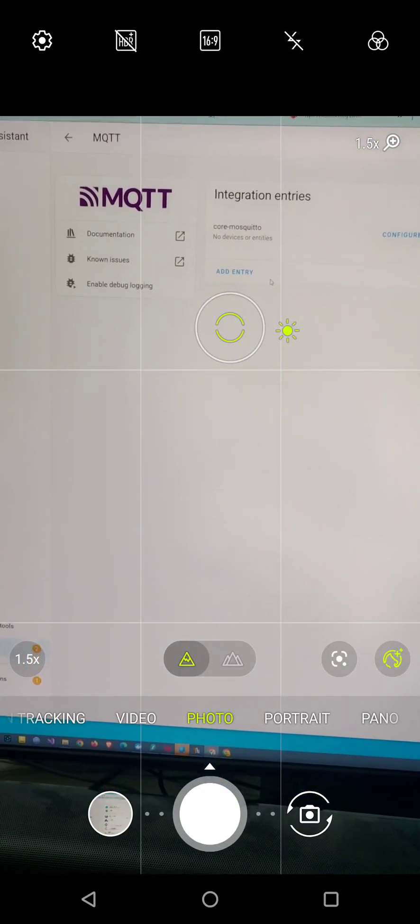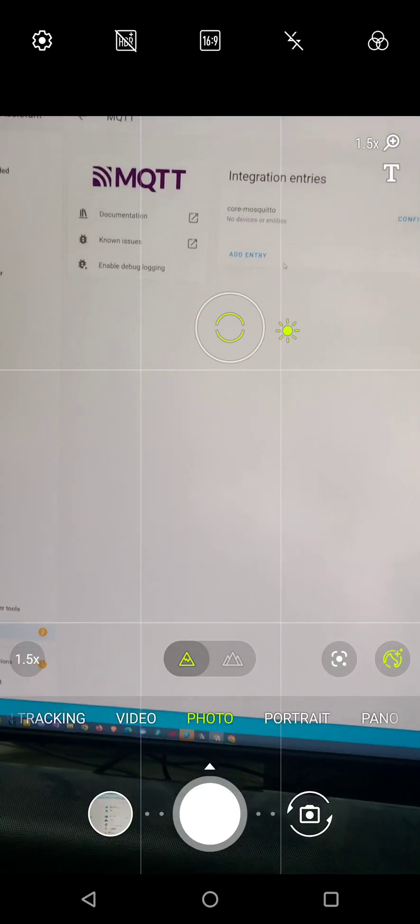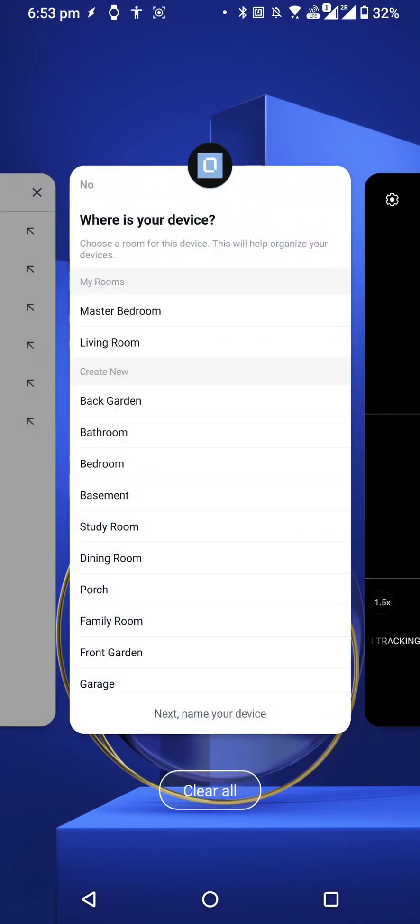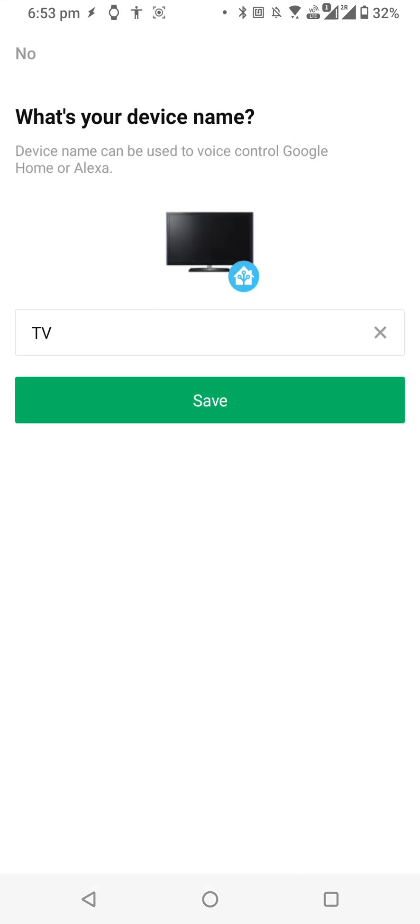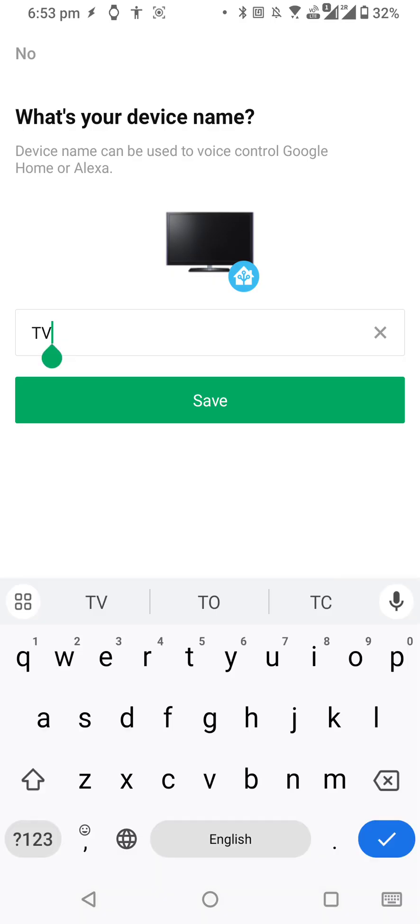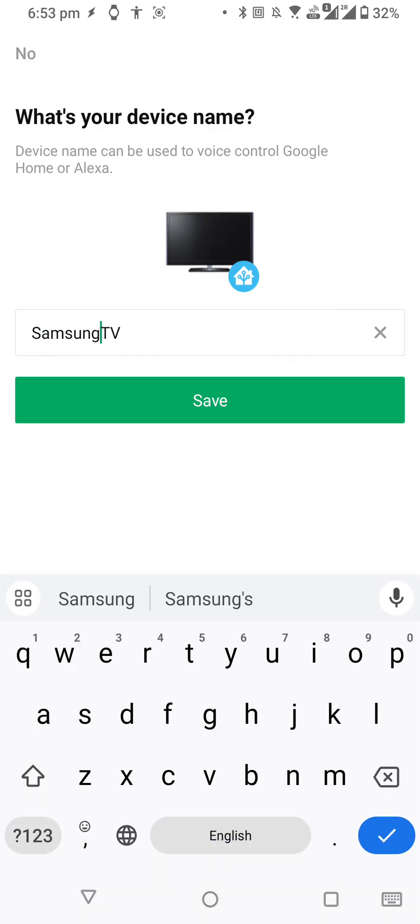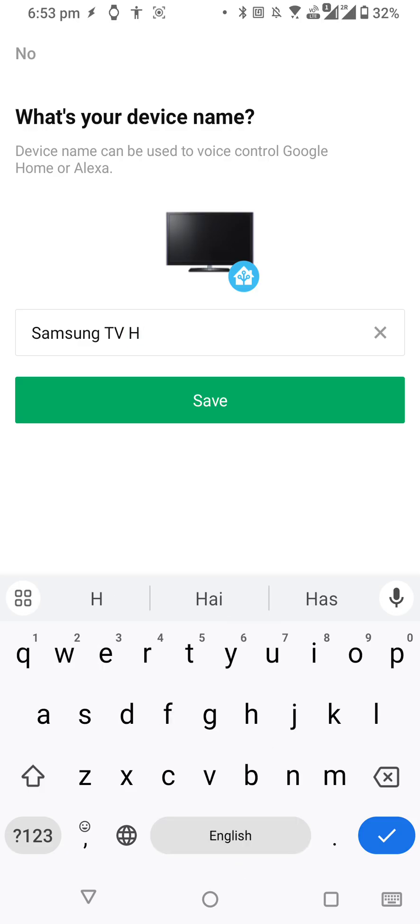Here we should see something after confirming our appliance. Let's get back here and choose a room, then click Next to name the device. I will use Samsung TV HA.